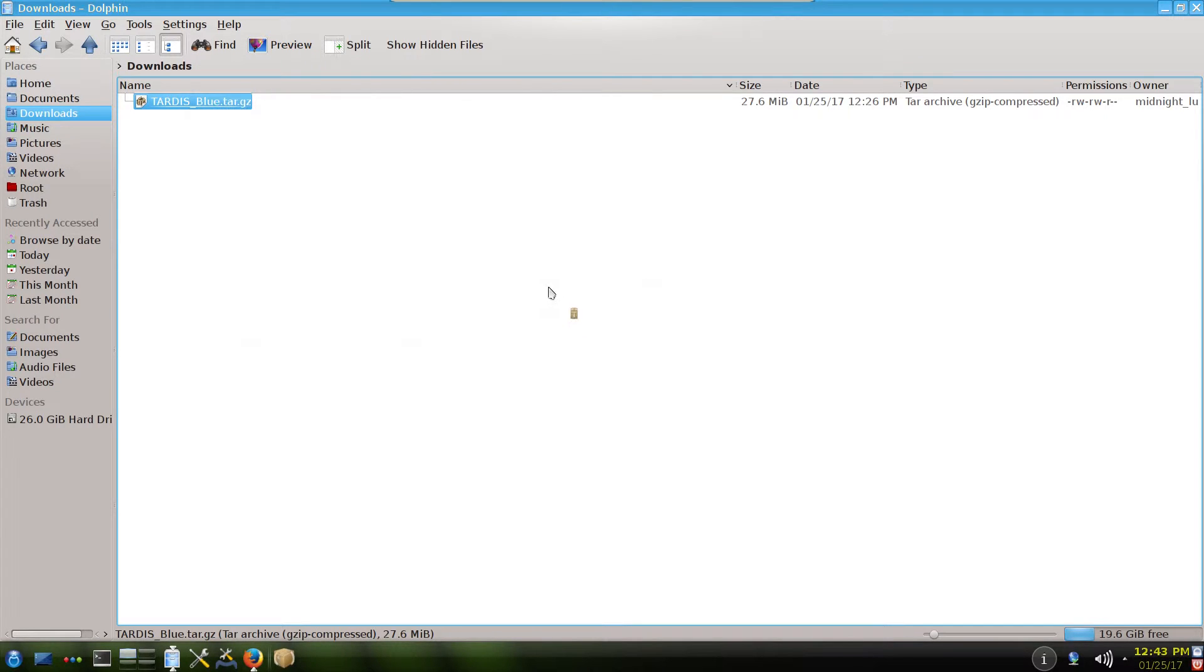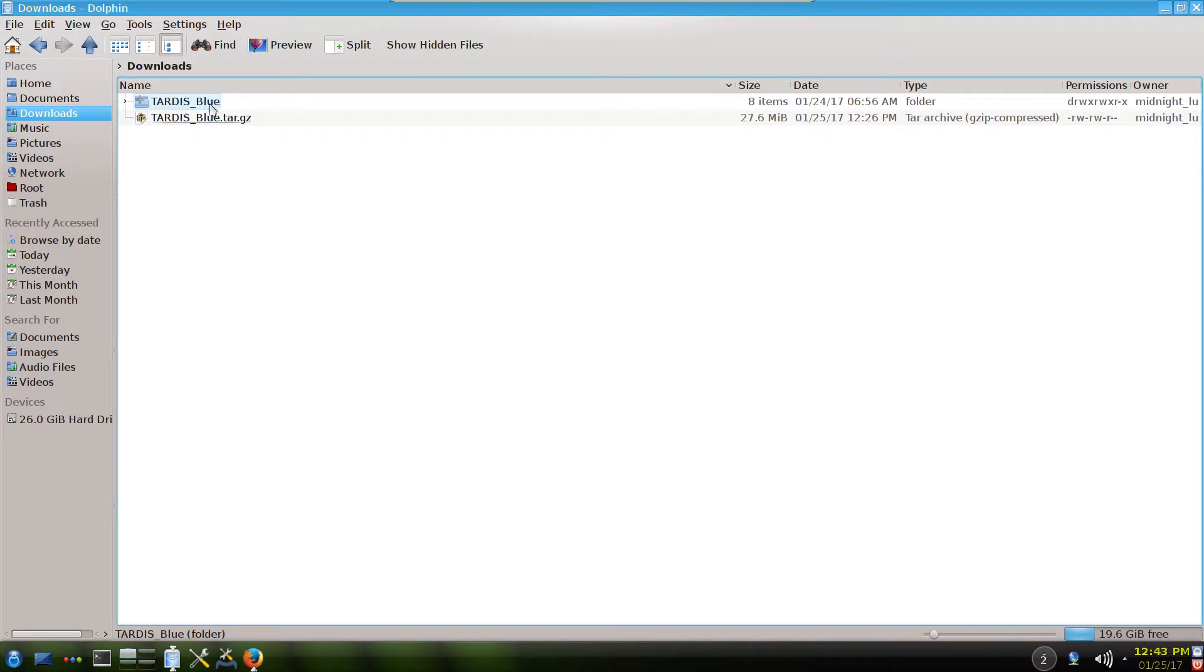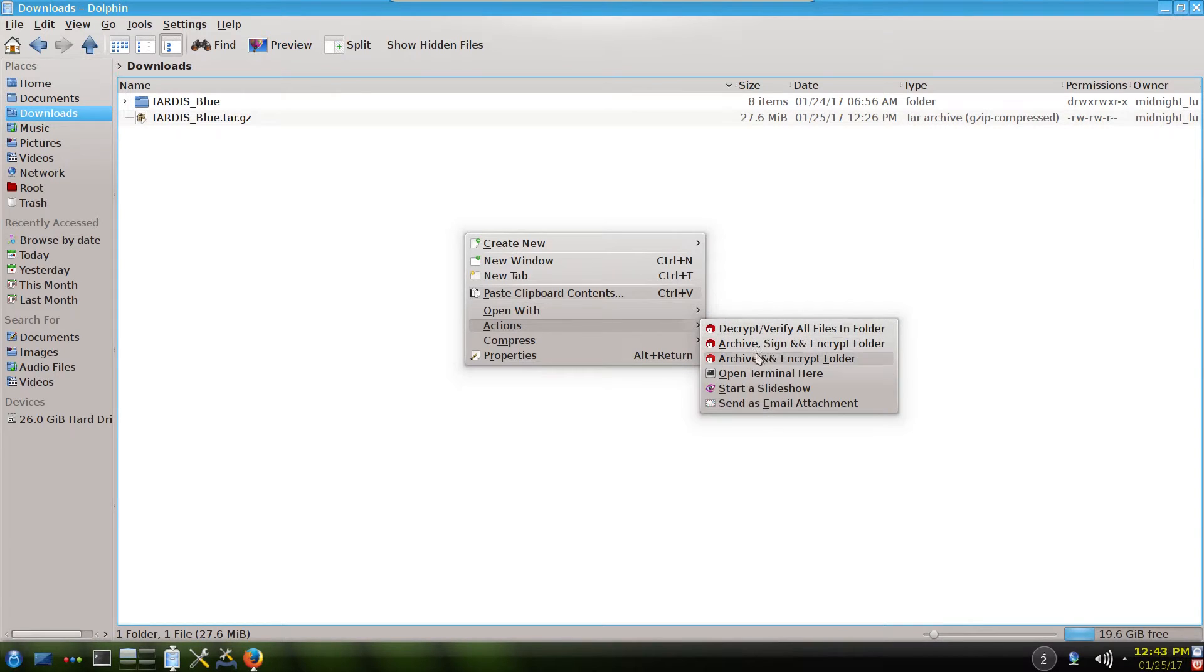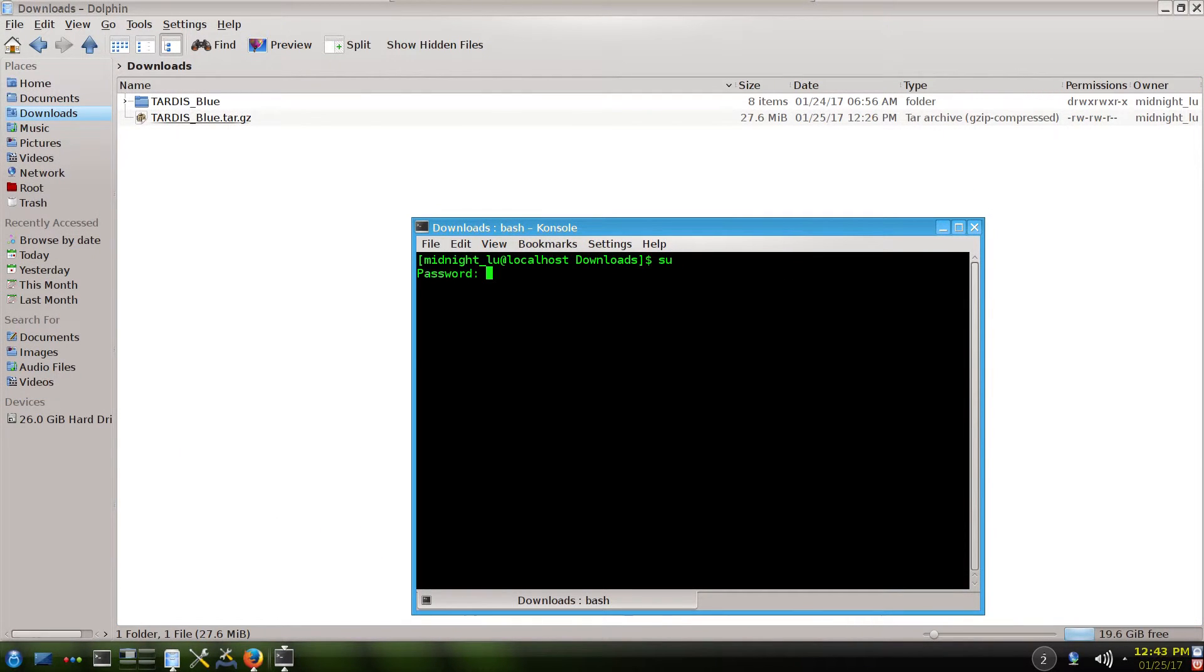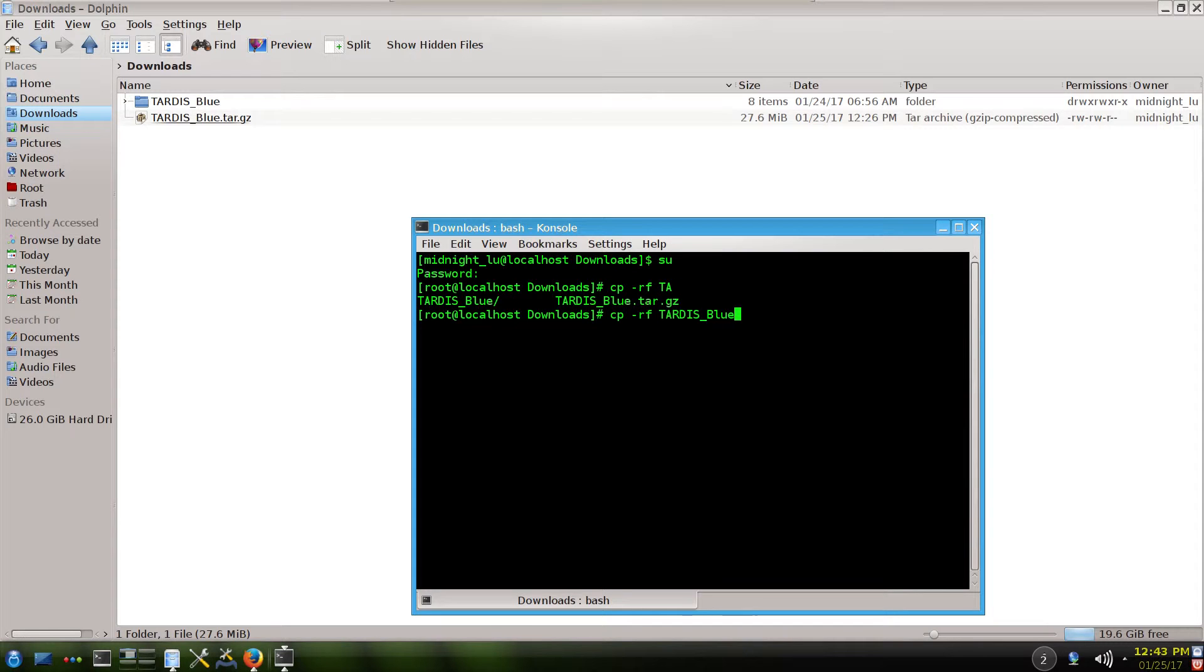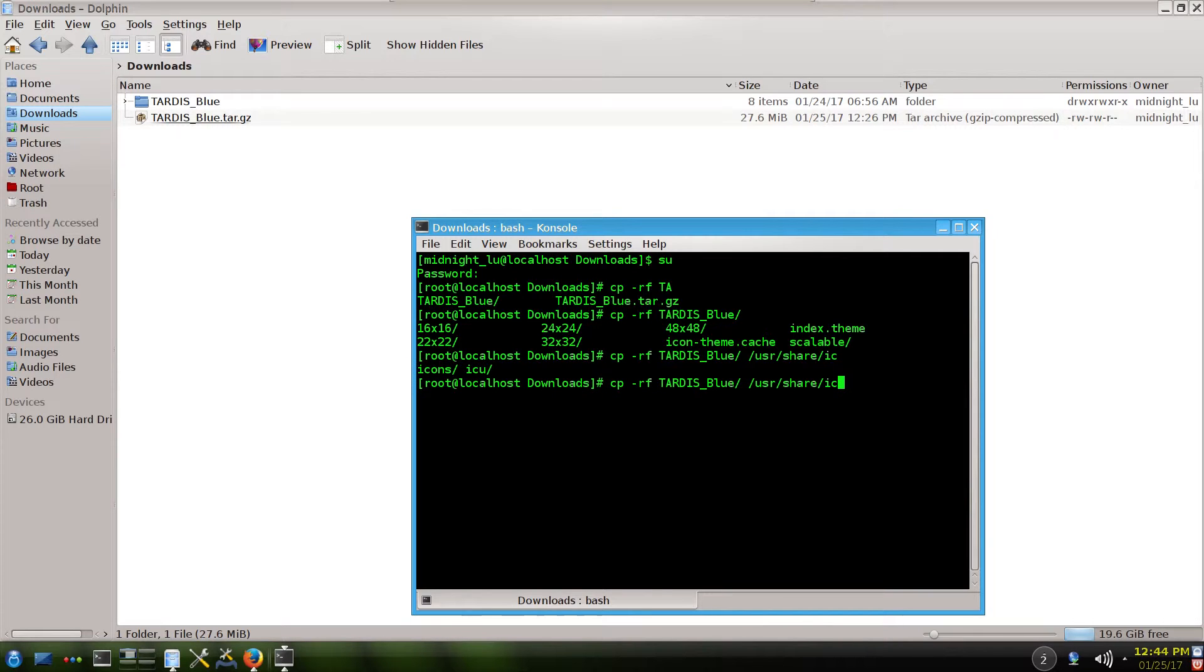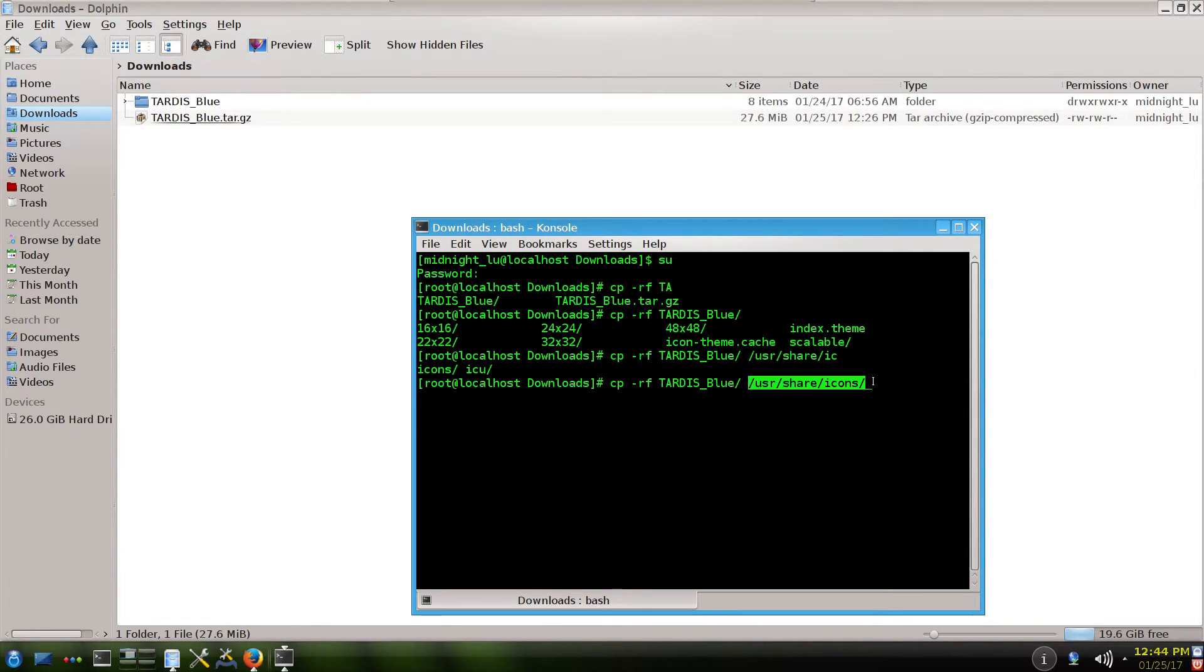Extract first the file. It will make the folder. Then we open a console here, so that we can go as root. And then copy the whole folder into /usr/share/icons. So you have to copy it here, this folder, you have to copy it here. /usr/share/icons. OK, it's copied.